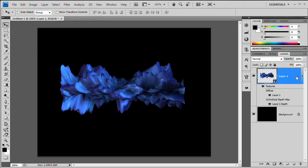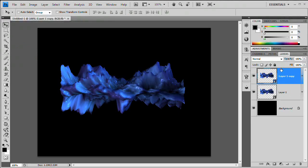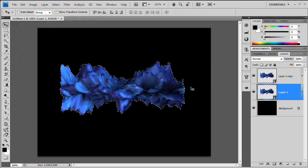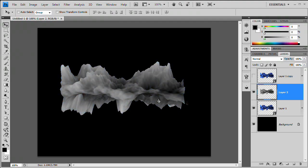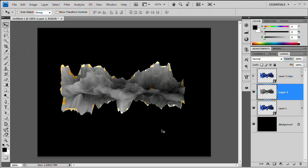Duplicate this layer with Ctrl/Cmd+J — you now have two 3D layers. Select the layer beneath and Ctrl-click its thumbnail to load it as a selection. You'll see a rough selection. Hit Ctrl/Cmd+J again to duplicate just that selection, and you get this interesting flattened shape that will be the basis of our ice effect.